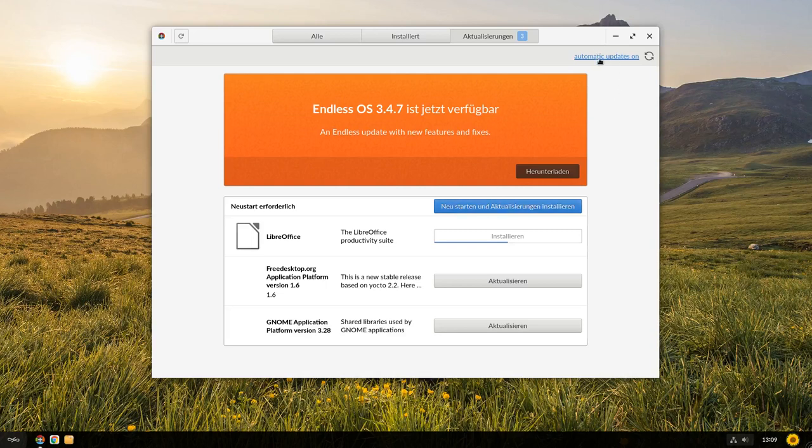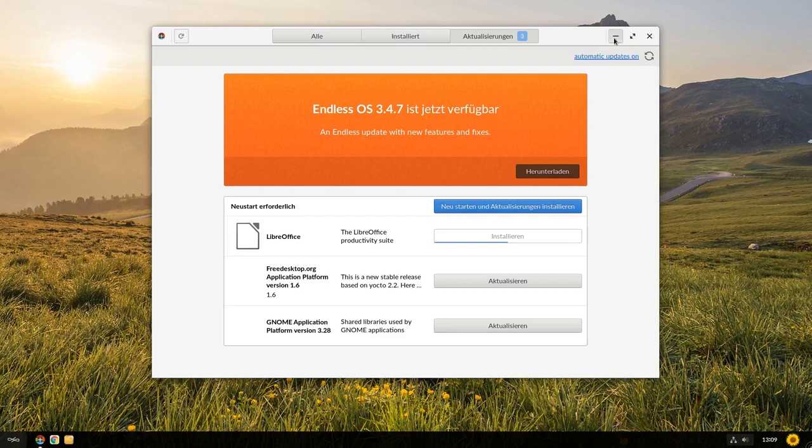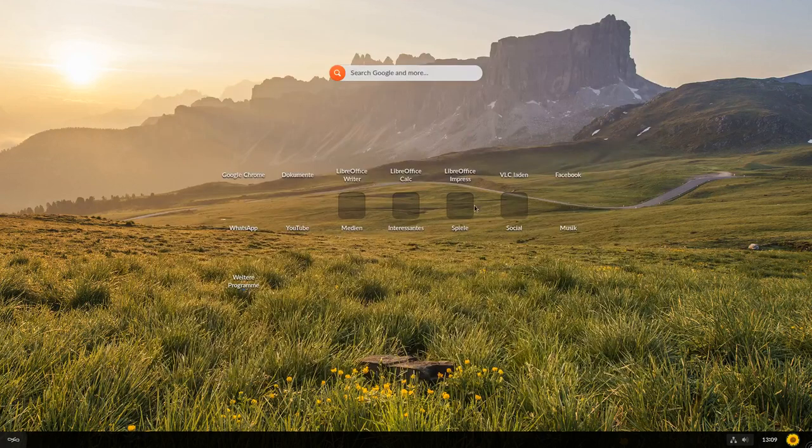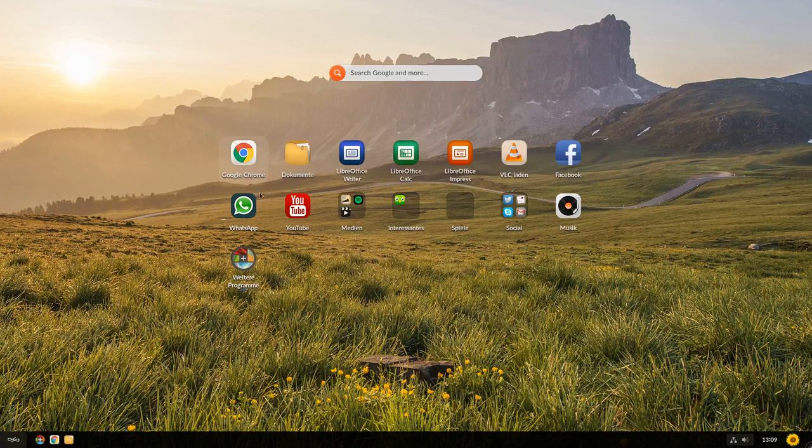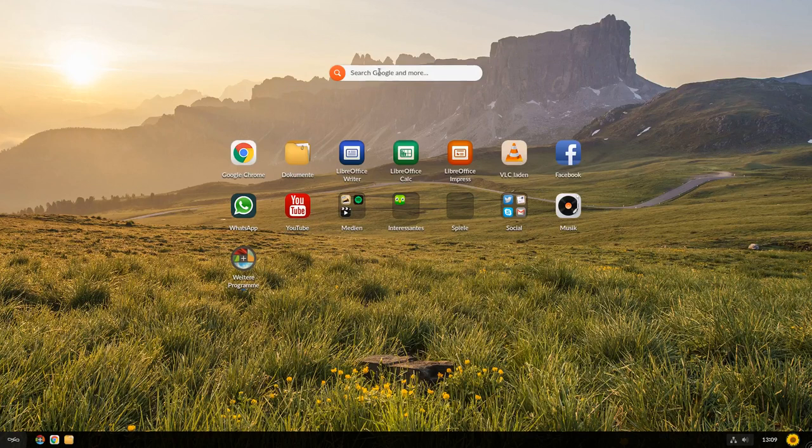Ihr seht, wir haben Automatic Updates on. Wir lassen das mal im Hintergrund weiterlaufen. Ich möchte euch erst einmal die Oberfläche ein bisschen näher bringen. Wir haben also einen Fullscreen Launcher mit Hintergrund, wie wir hier sehen können, wo wir eben Anwendungen haben und wo wir weitere Programme hinzufügen können oder nach Anwendungen suchen können oder an eine Google Suche sogar anstoßen können, wenn wir denn möchten.